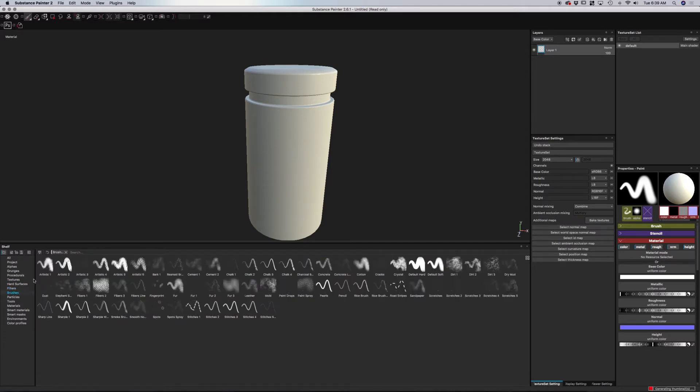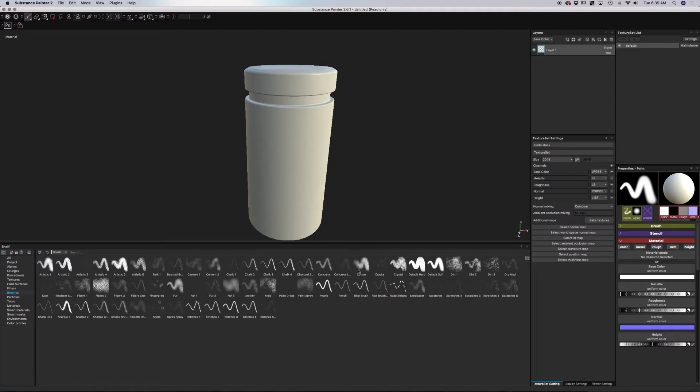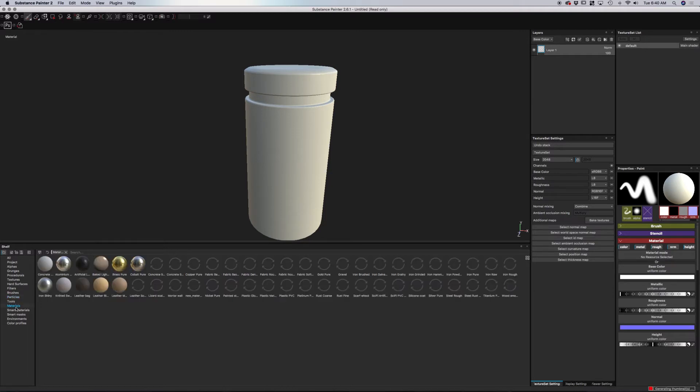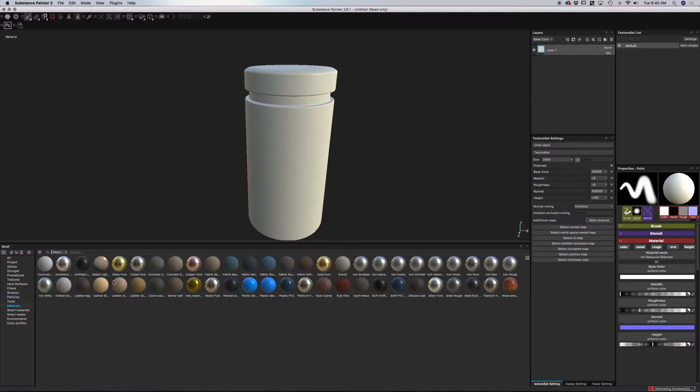We have various brushes and different ways that we can set up. You can see there's some pretty interesting things here. You can also, of course, create and load in your own brushes. We also have a particle system which is pretty basic, but it's definitely pretty interesting to use. And we have various materials that you can apply onto your model as well.